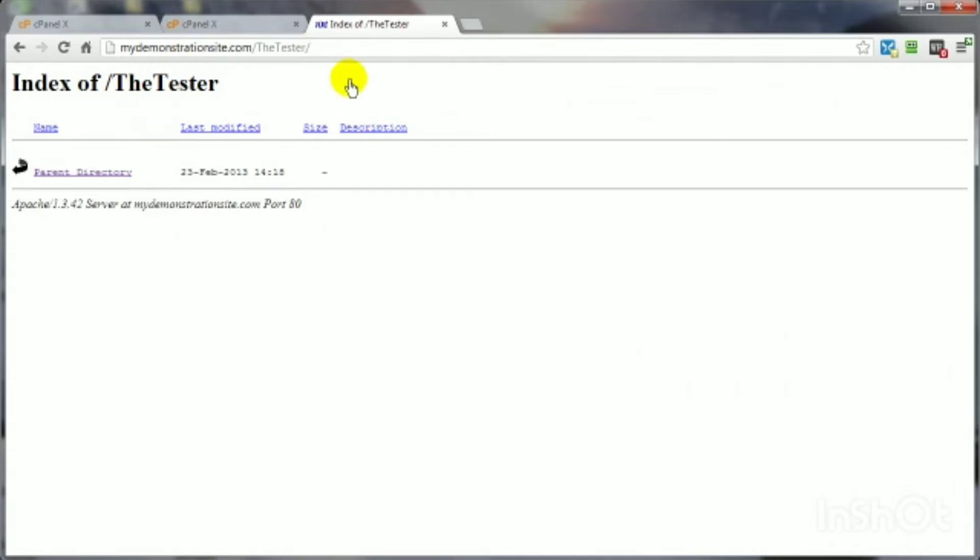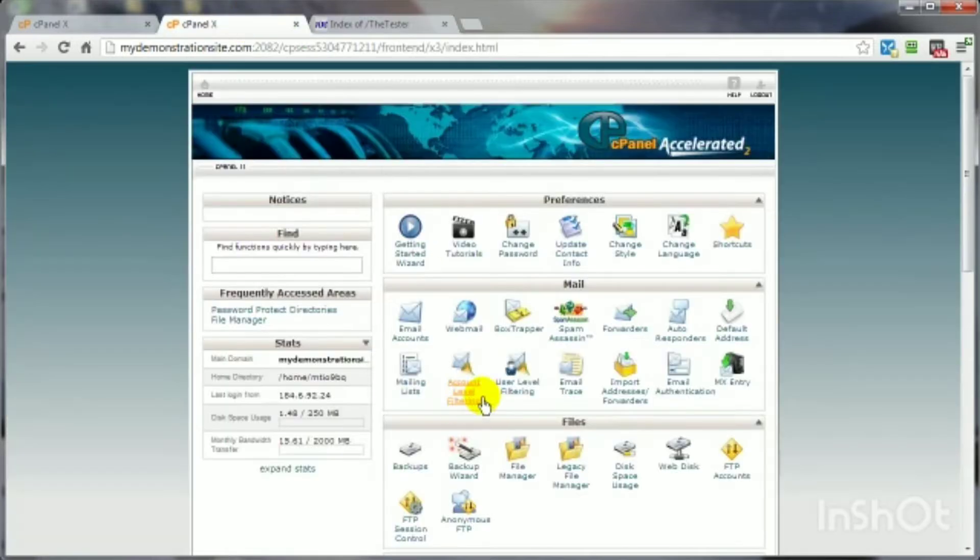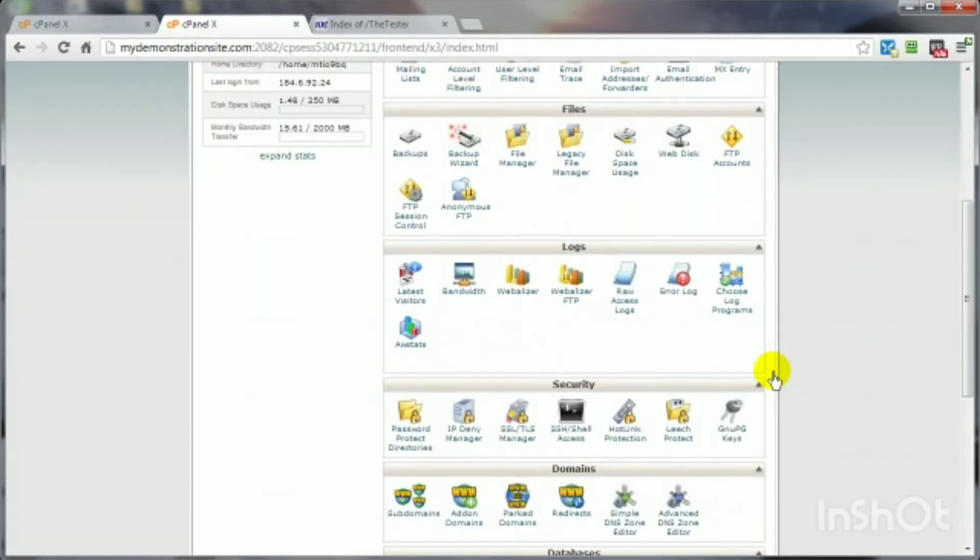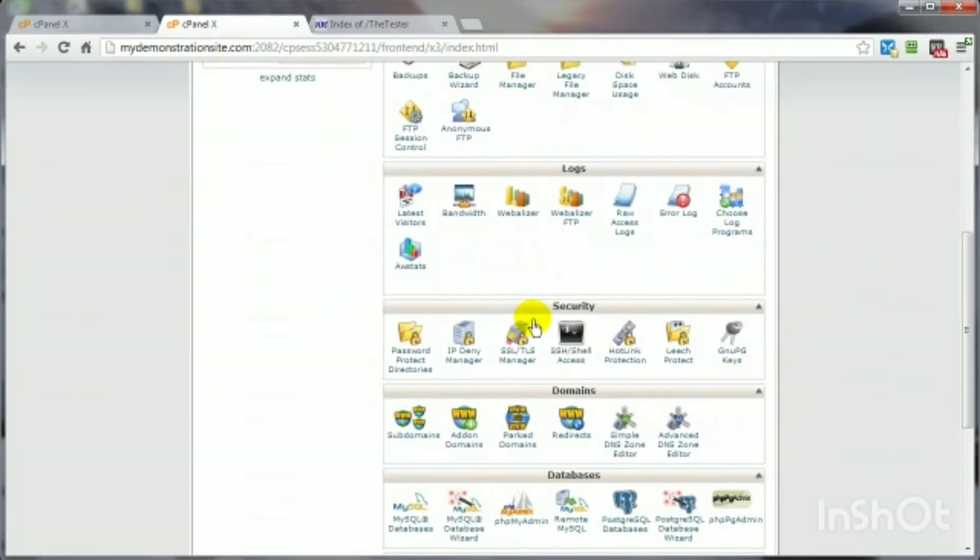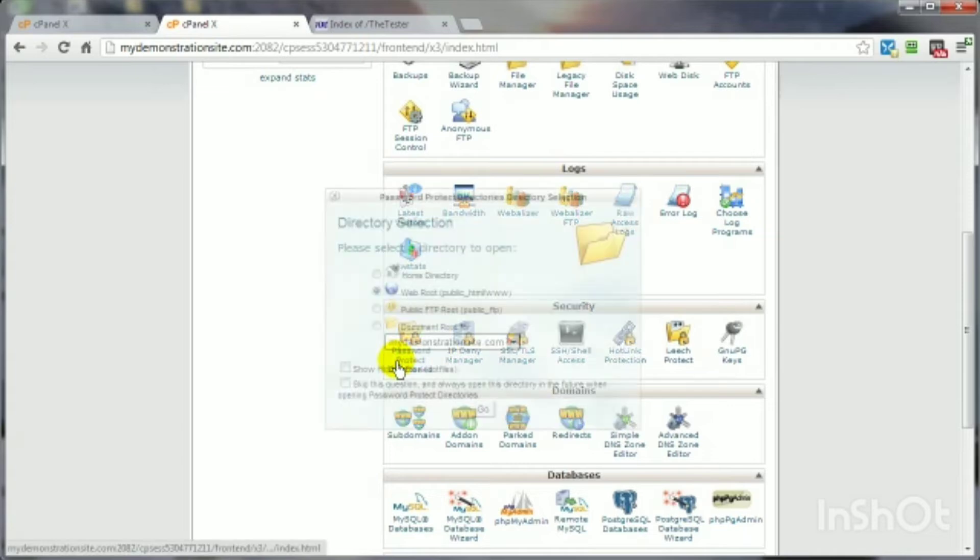And inside of that is nothing. It's an empty directory. So, at this point, with it being totally unprotected, anybody can gain access to this. So, let's go ahead and change that. Come on back here, go into the security panel, click on password-protect.